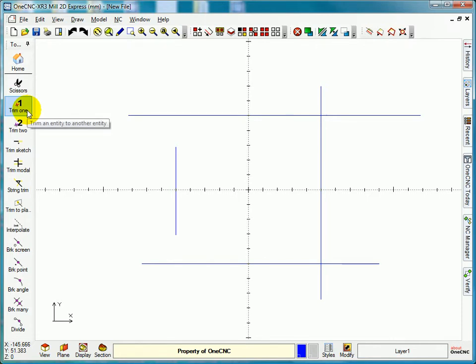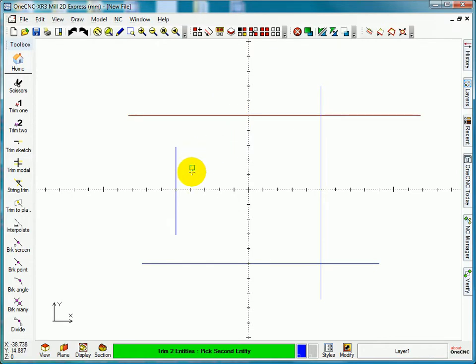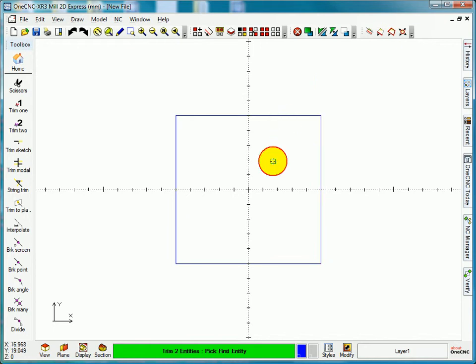If I want to trim two entities, select trim two. Pick where you want to keep - not this side of this line here but the inside of this line. I want to keep that to here, that to there. You can see it trims on two of them in one go.